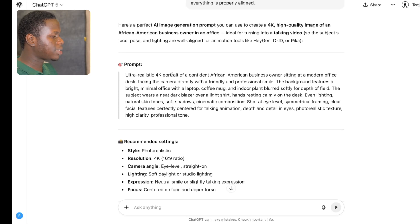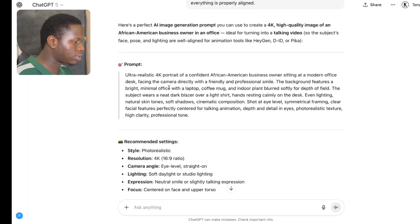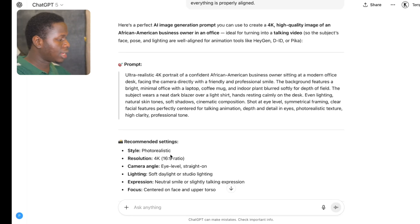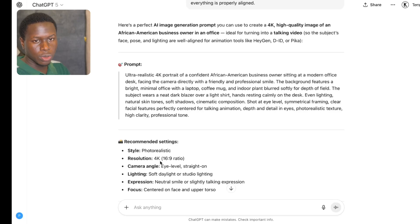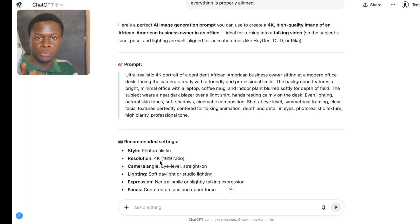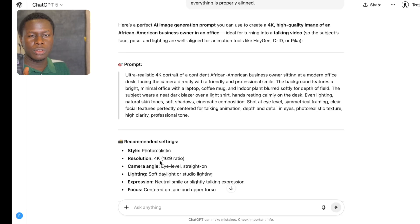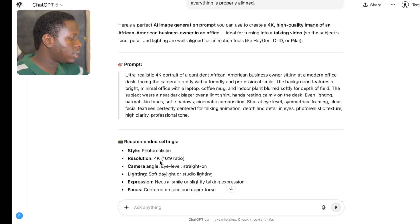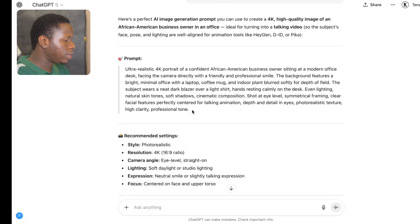Right here guys, you can see that ChatGPT has given us this prompt and it looks good. I want you to pay attention — you can see the resolution is 4K so we get the best quality, and also a 16:9 ratio. So for YouTube format you use 16:9, or if you want a phone format like TikTok you'd use 9:16. I'm going to be using 16:9, and I'm going to copy this prompt.